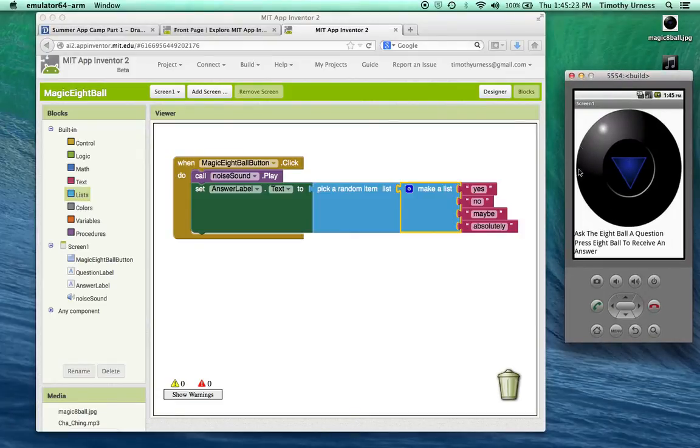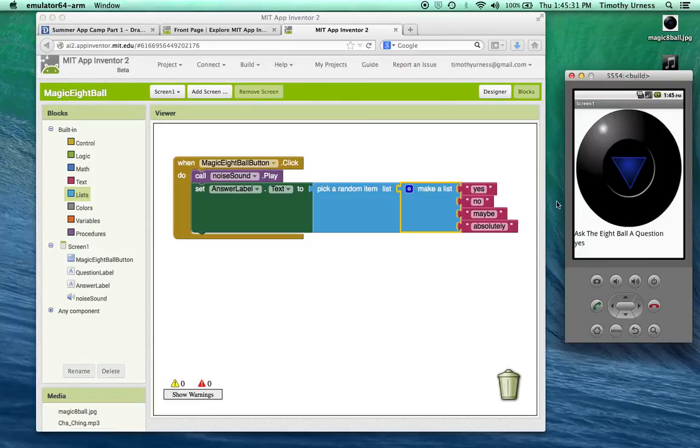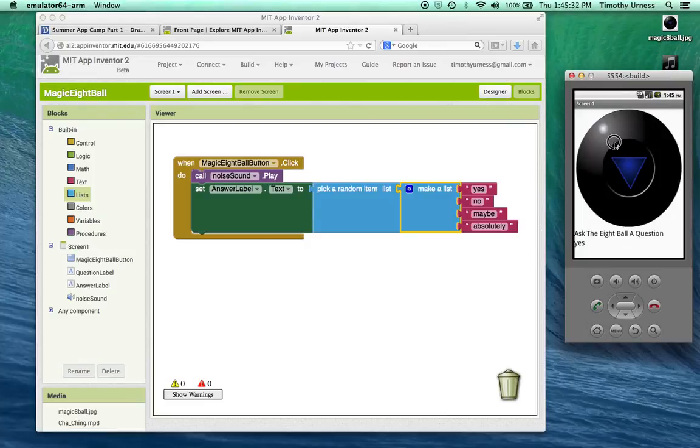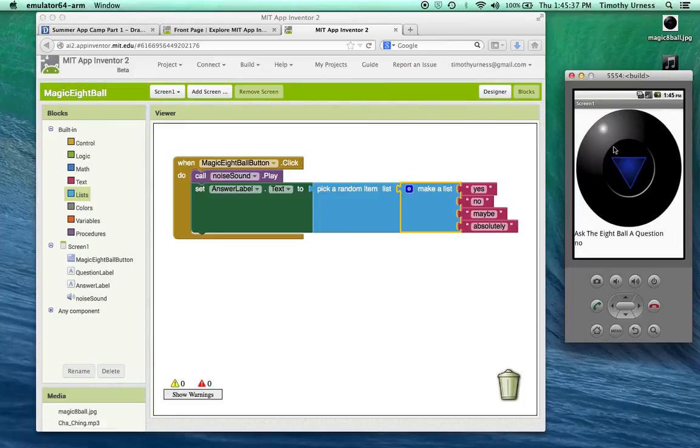Click the button here. That makes a sound and notice I got one of the answers. I can click it again. It happened to be the same answer this time. You get the idea. This is kind of like a magic eight ball app.